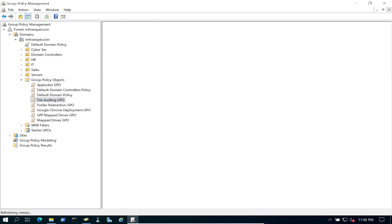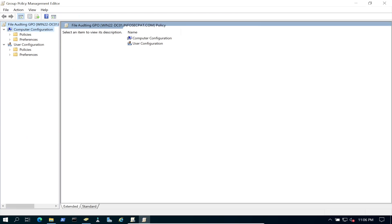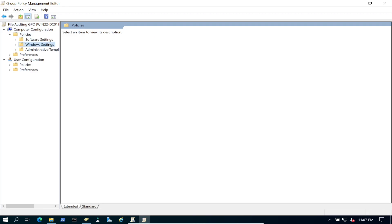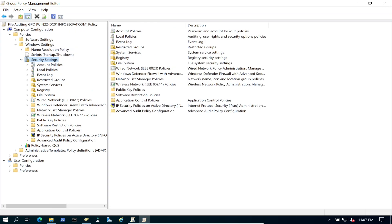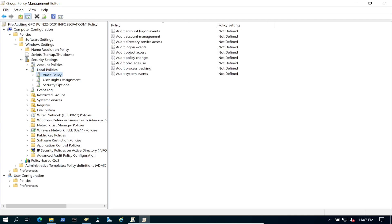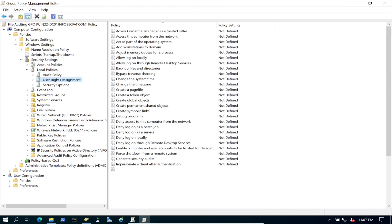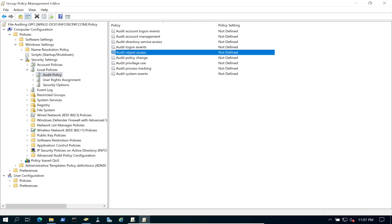Right-click the new GPO and select Edit. Navigate to Computer Configuration > Policies > Windows Settings > Security Settings > Local Policies > Audit Policy. In here we're going to focus on 'Audit Object Access'.